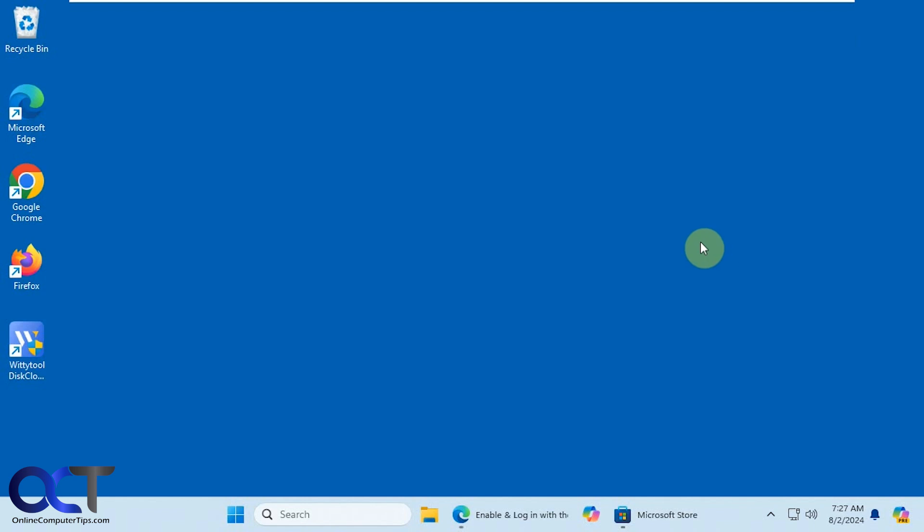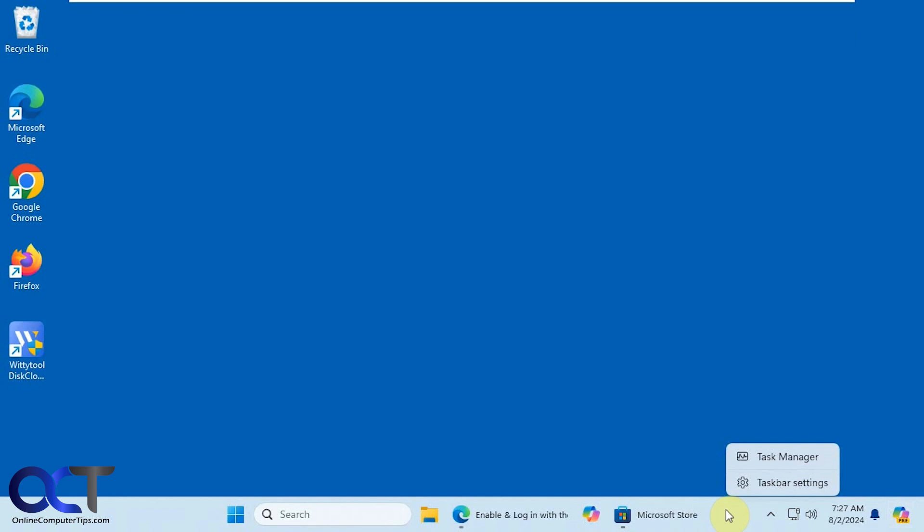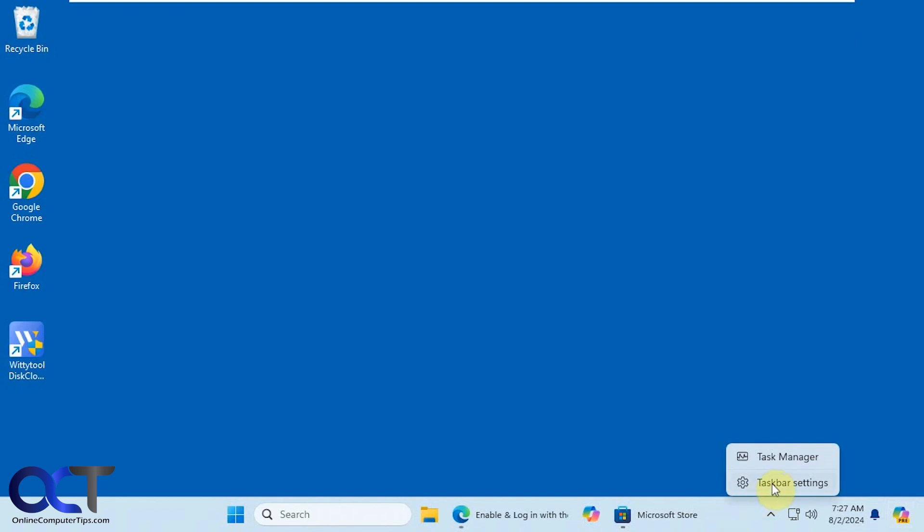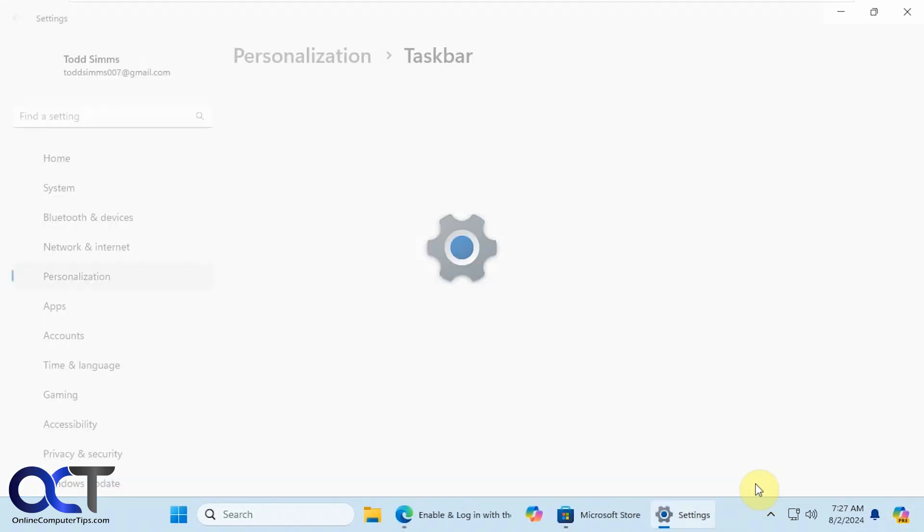We have the built in Windows app here, which will be on your taskbar. If you don't have it, you could right click, go to taskbar settings, and then you can turn it on there.